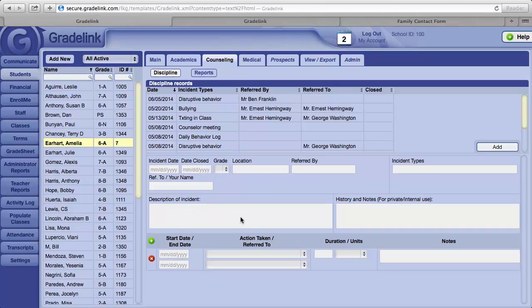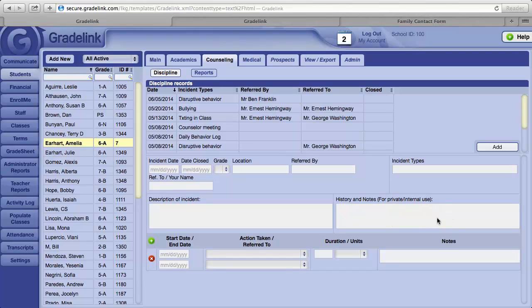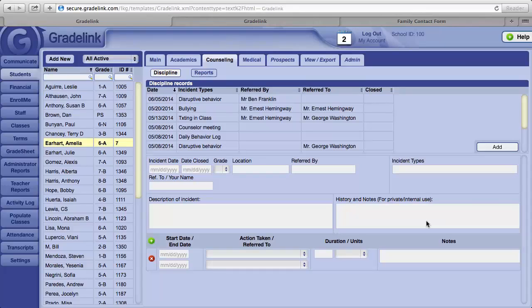A description of the incident can go into this field. And then as an administrator, this History and Notes field is available for you should you wish to keep any information about this incident private and therefore unable to be seen by your teachers.